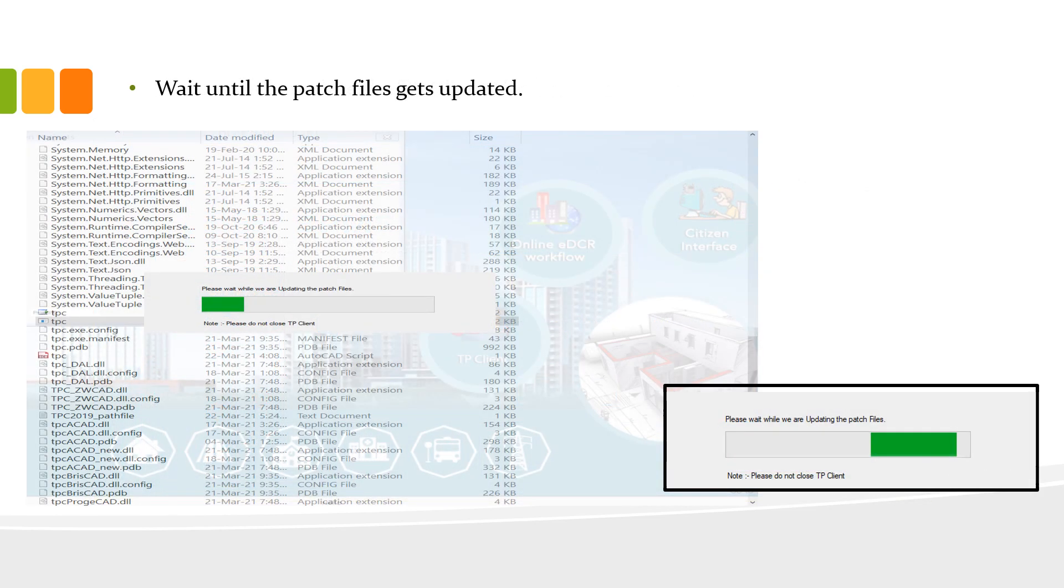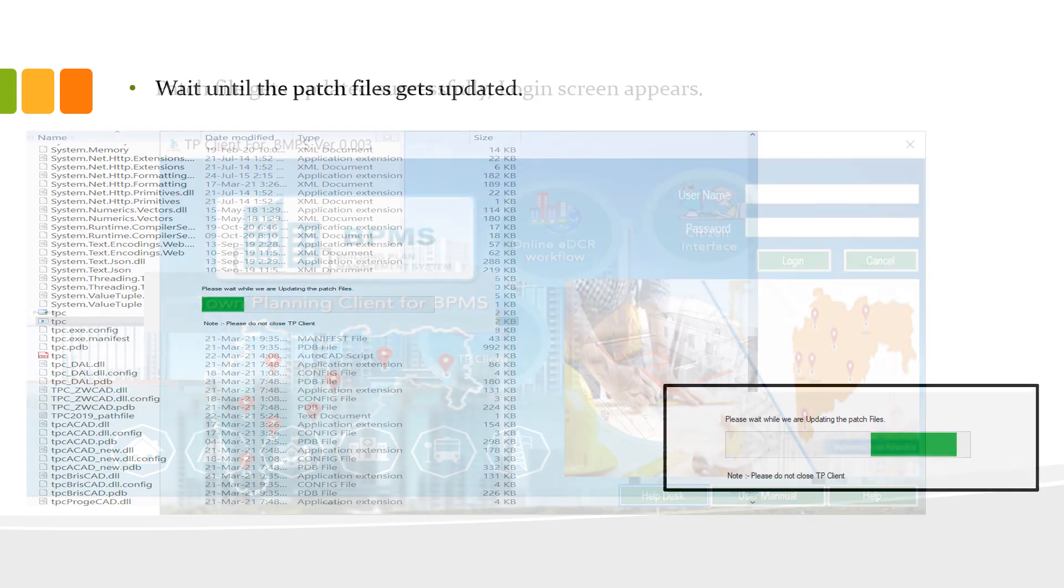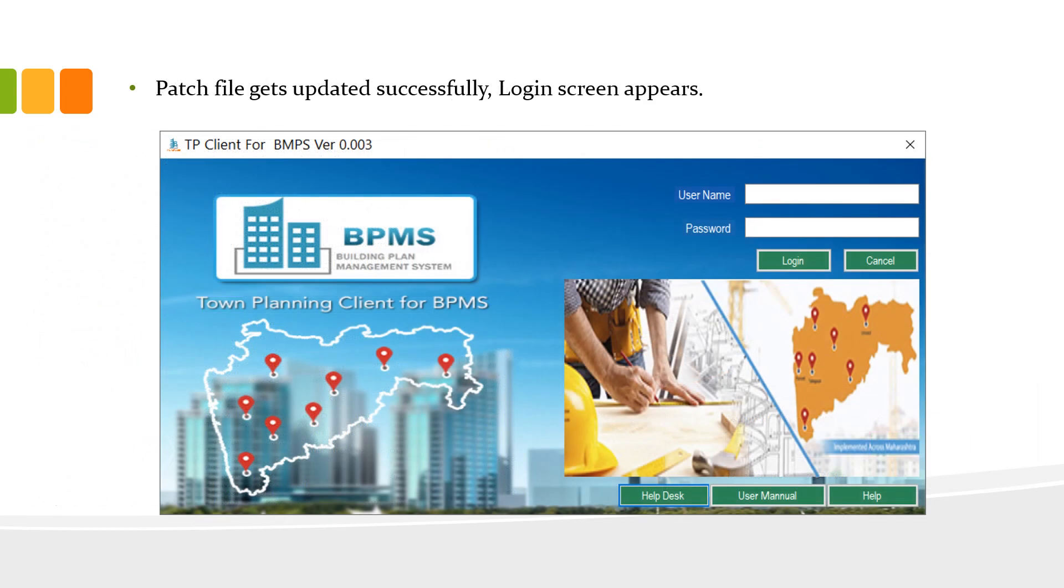Now, the TP Client patch file starts updating. The patch files get updated successfully and the login screen appears.